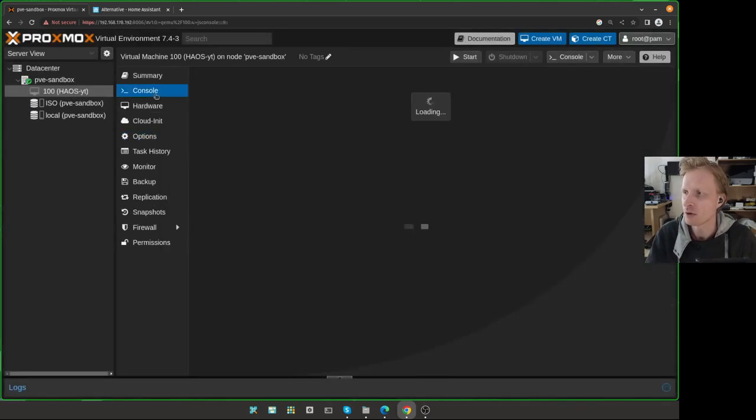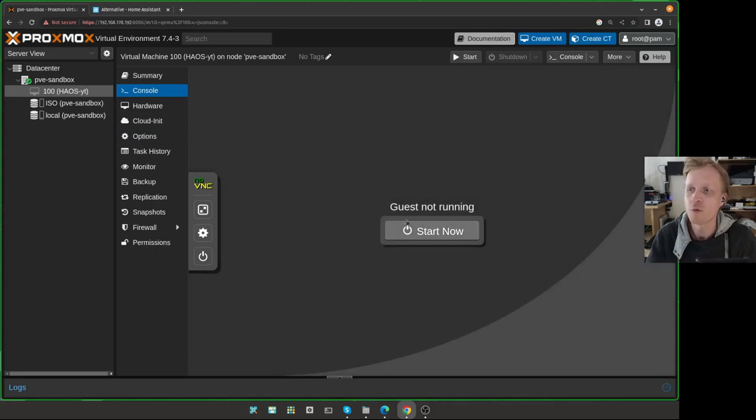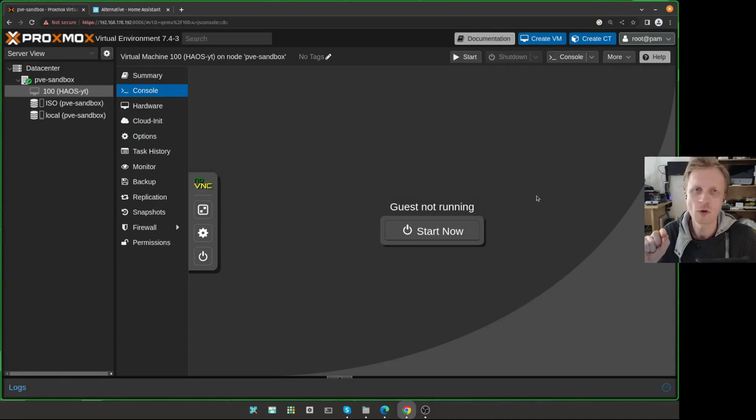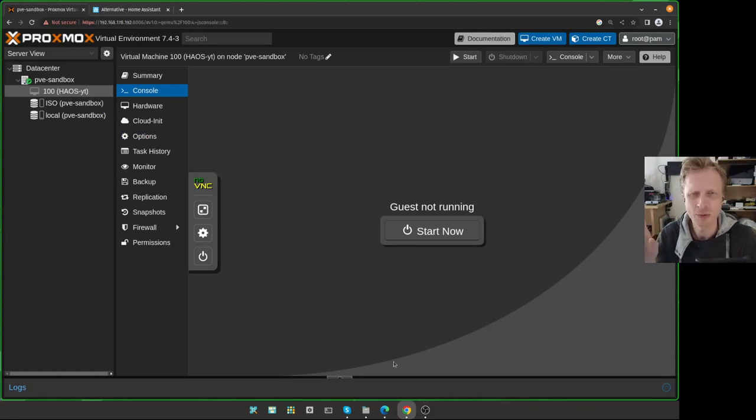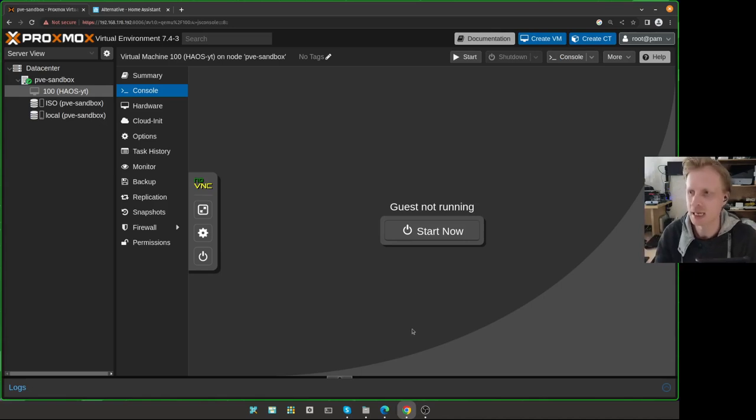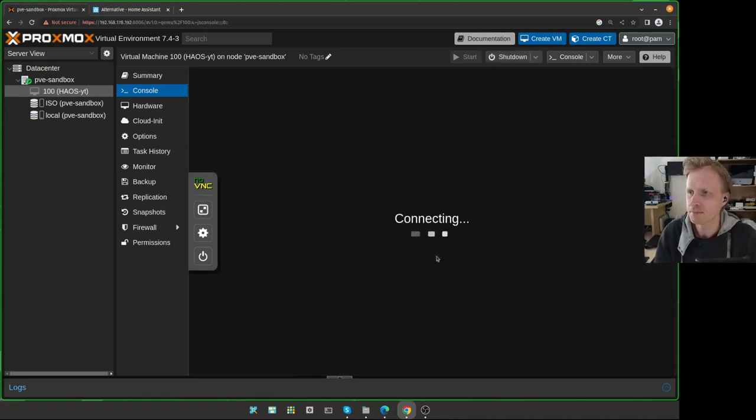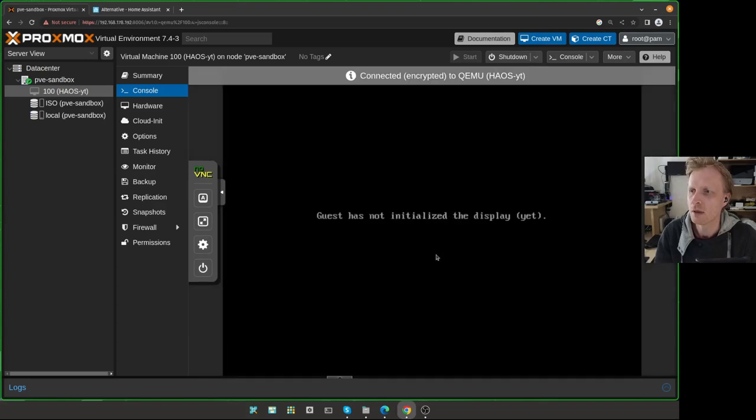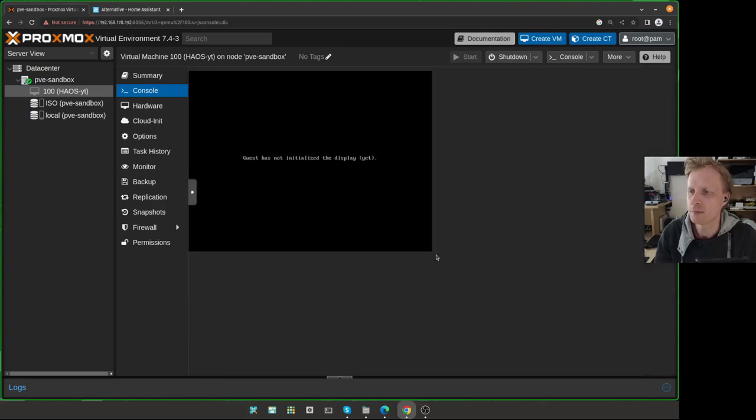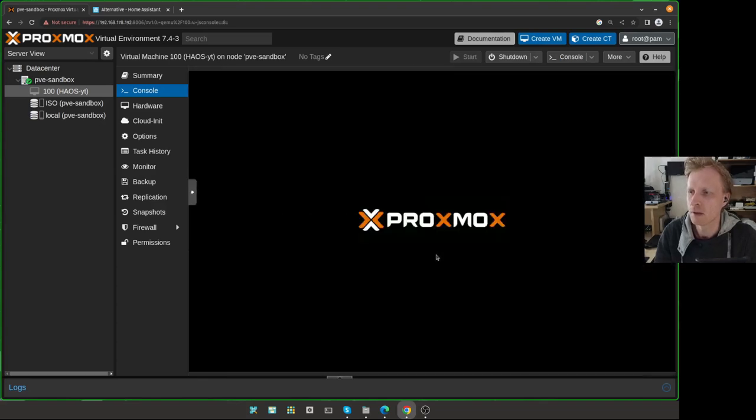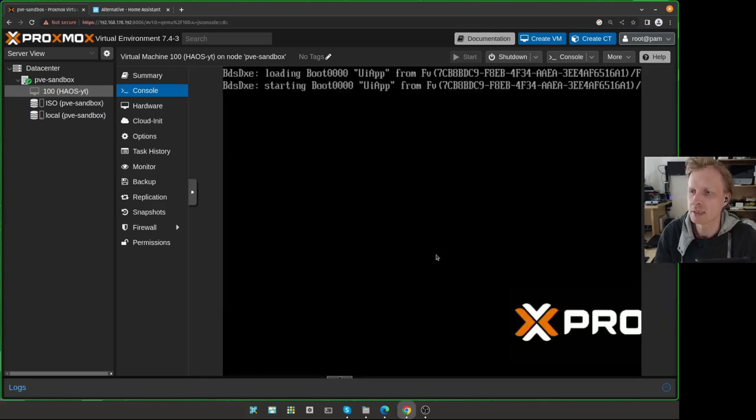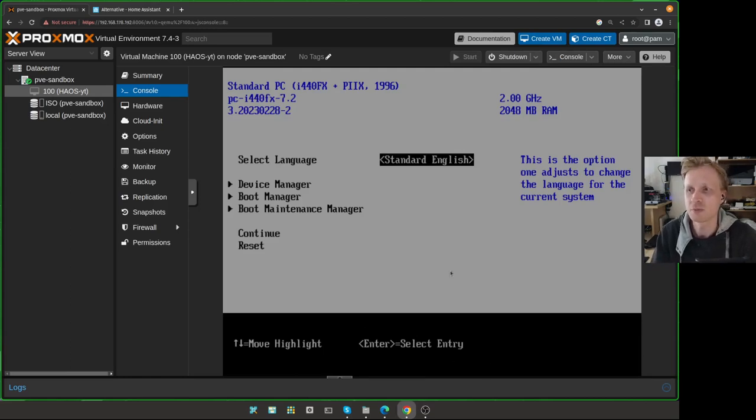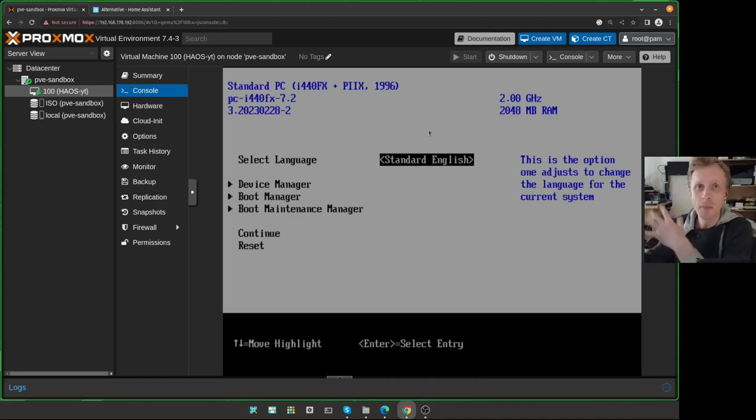Now on the console, before I press Start, I need to let you know one thing you need to do when the VM starts. As soon as you will see Proxmox logo, and at the bottom it's going to say something like press Escape to set up configuration, you need to press Escape. So click Start. And now I'll wait for Proxmox to show up. And press Escape.